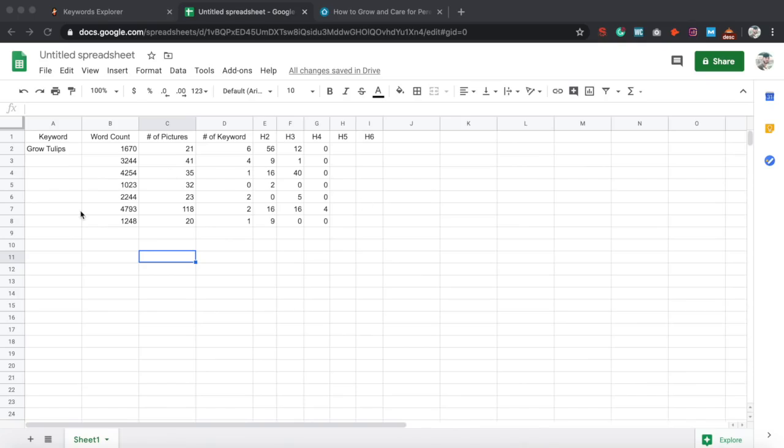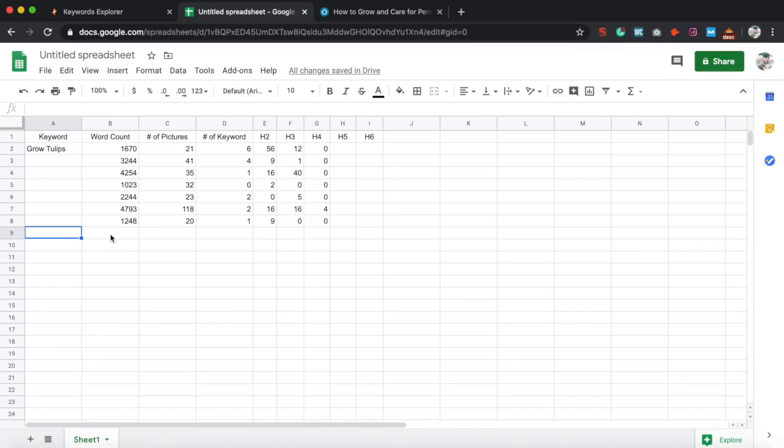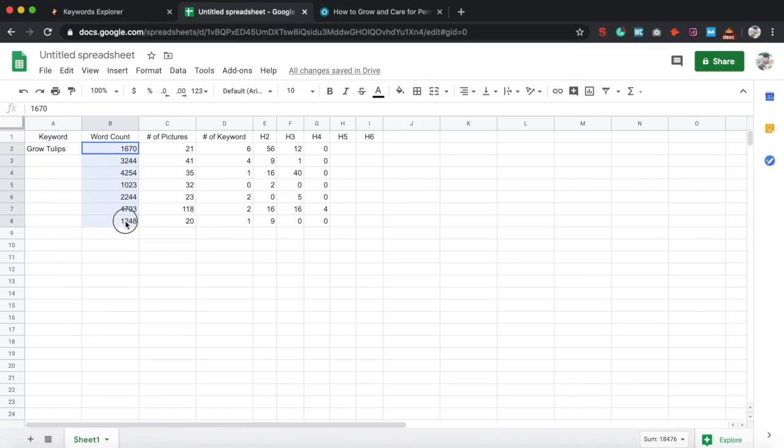All right, guys. I'm going to fast forward through the next couple of these. I think you guys got it, but just for the sake of this video. All right, guys. So I did a few other ones. I just didn't want to show the entire process on the video because it would take a long time to do.